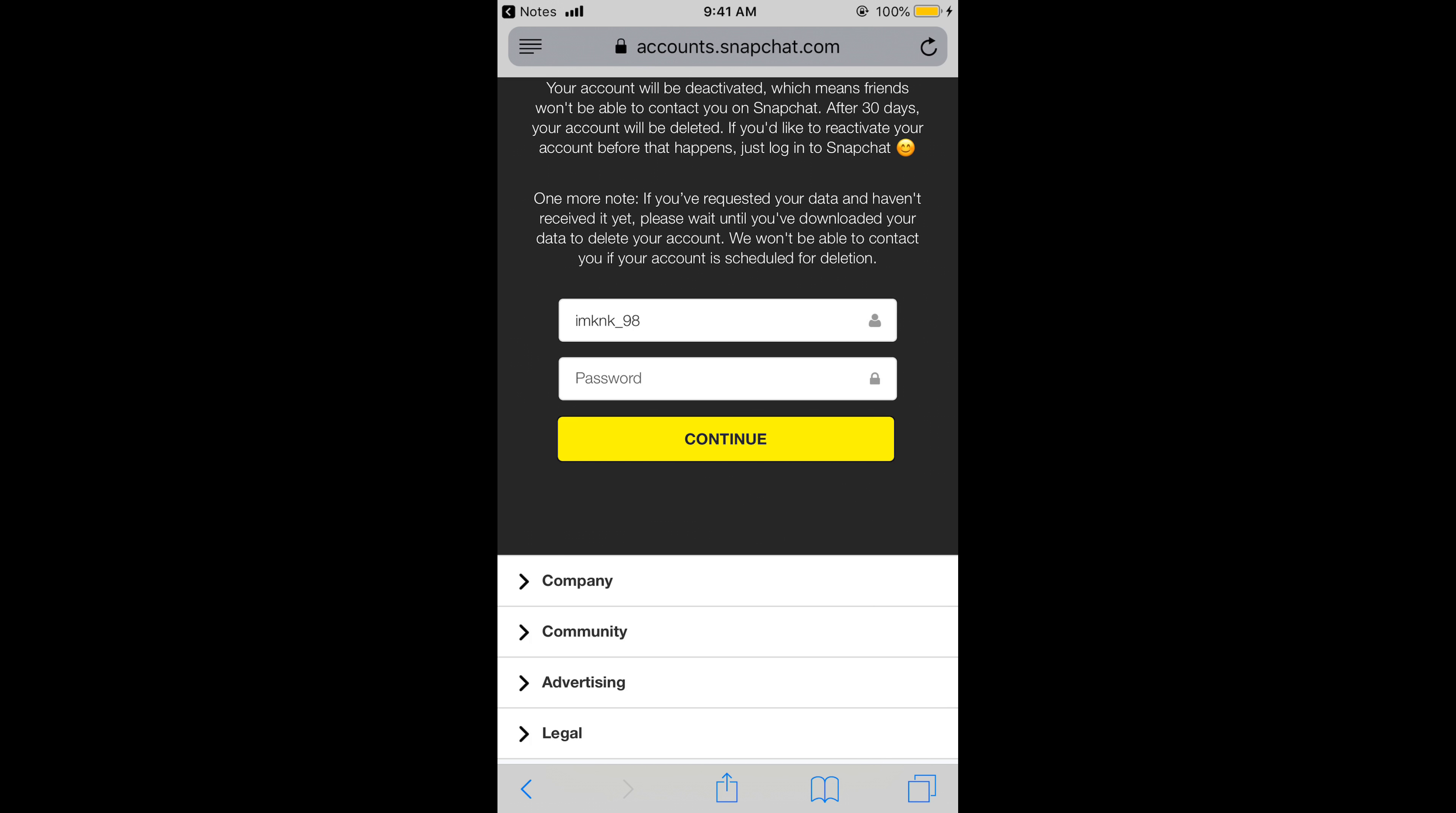So here just go and again enter your password and tap on continue. And your account will be deactivated and you can reactivate it within 30 days. After 30 days the account will be permanently deleted.